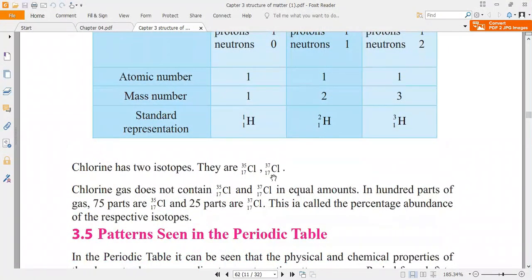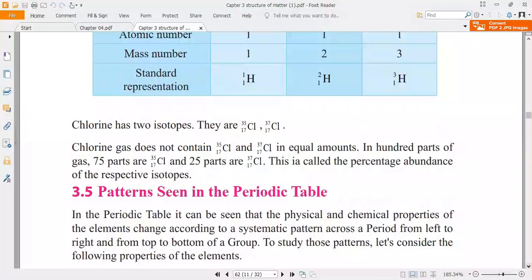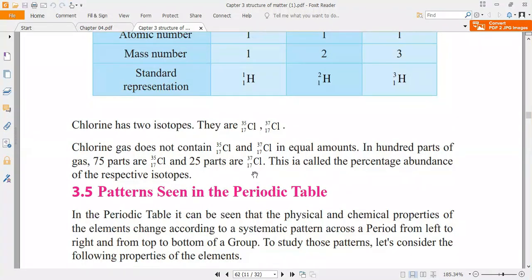For chlorine, the two isotopes are Cl-35 and Cl-37 — different mass numbers but the same atomic number. The percentage abundance of Cl-35 is 75% and Cl-37 is 25%. This is called the percentage abundance of the respective isotopes. The proton number won't change but the neutron number changes. The atoms with different mass numbers in the same element are known as isotopes of that element.